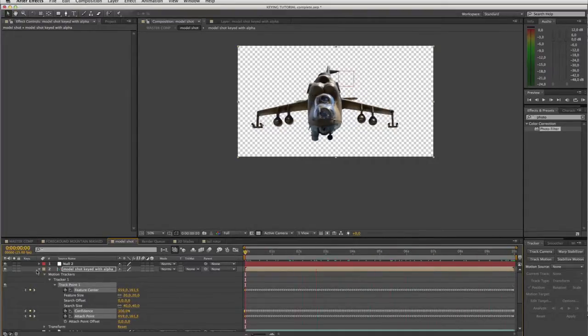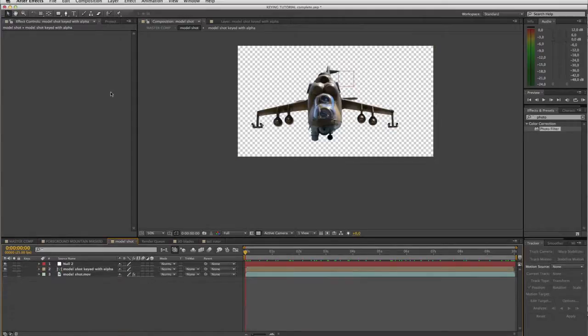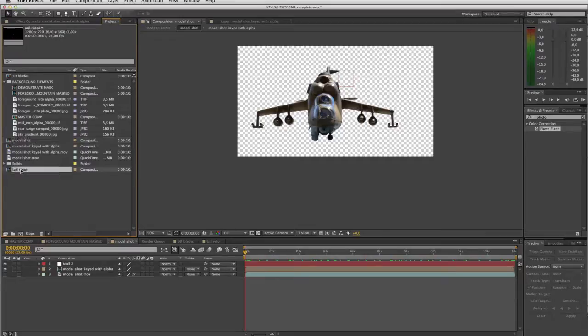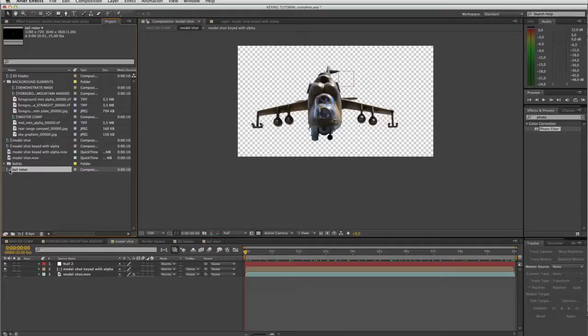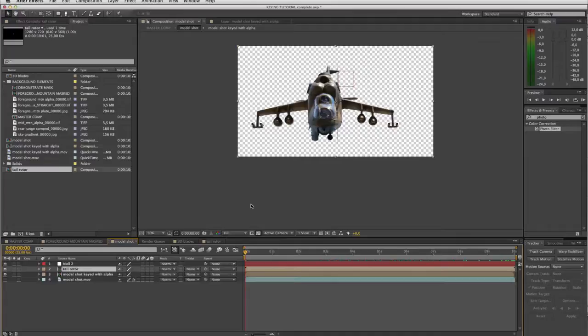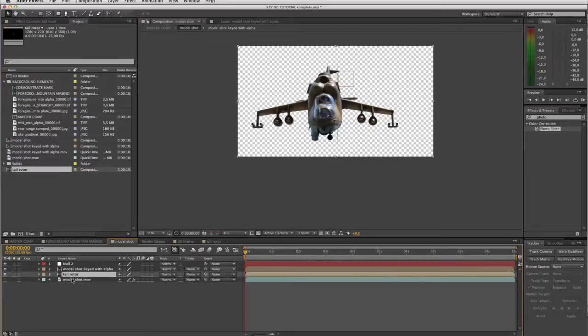So the next step is to bring my tail rotor comp into here. Let's just search for it. There it is, tail rotor. And now, quite importantly, the tail rotor needs to be dropped underneath the model because obviously if I put it above the model then we're gonna run into problems. So let's stick it at the bottom underneath the model.